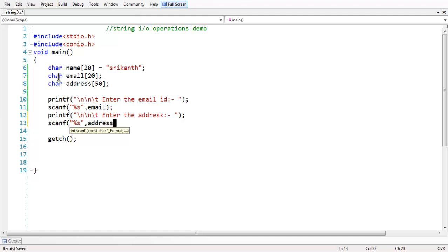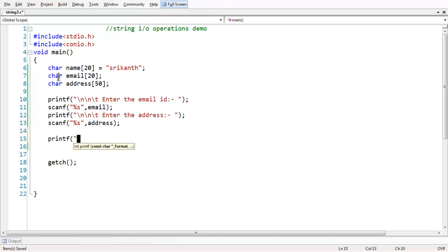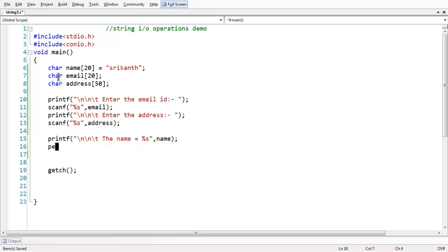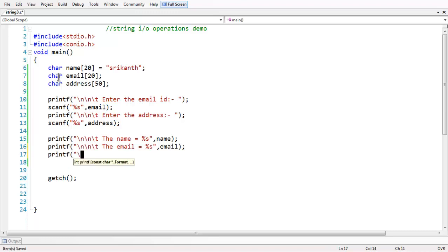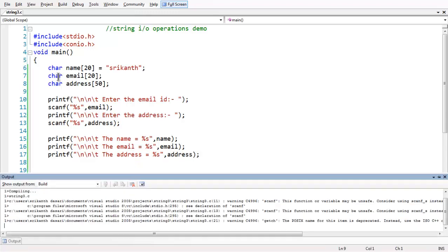Now, let us just print the data — whatever we have taken, let us print them. The name is: %s — name. In the same way, the email is: %s — email. And similarly, the address is: %s — address. We have now saved the program.